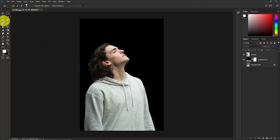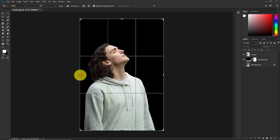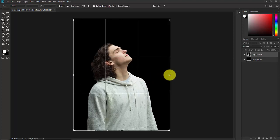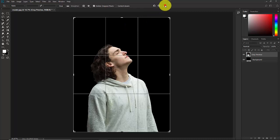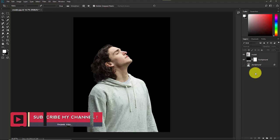Now I'm going to expand the canvas. Take the Crop Tool and make the canvas bigger from here — a little bit on each side. I'm happy with this result, so confirm it.